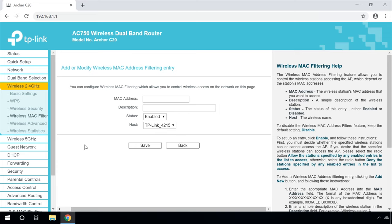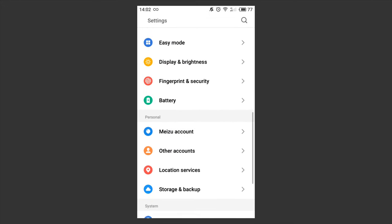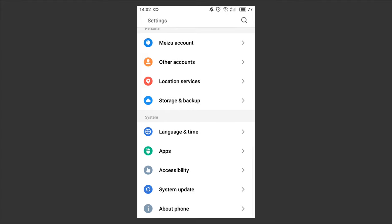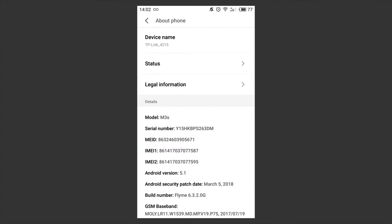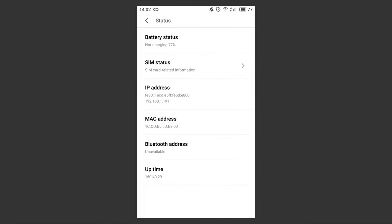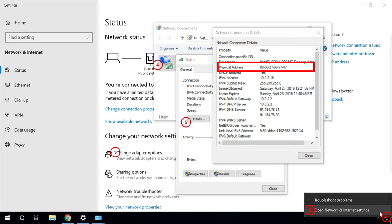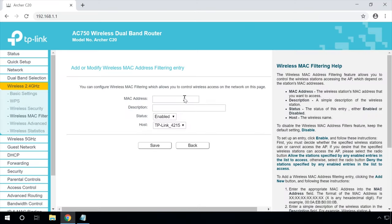Type the MAC address of the blocked device. You can see this address on the device itself or in its settings. For example, with an Android smartphone, you need to go to Settings, About Phone, Status. The address you are looking for is given in the line MAC Address. In Windows, go to Network and Internet Settings, Change Adapter Options. Right-click on the wireless adapter which is used for the internet connection and select Status, Details. Physical address is the actual MAC address of the computer's Wi-Fi adapter.